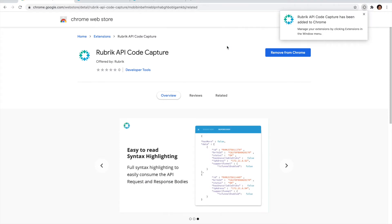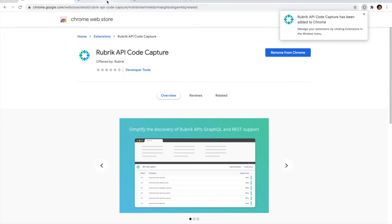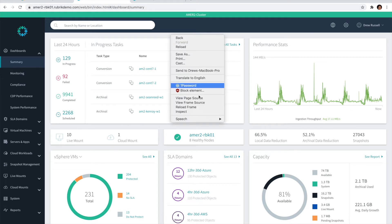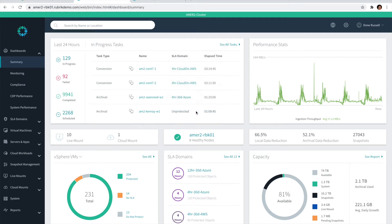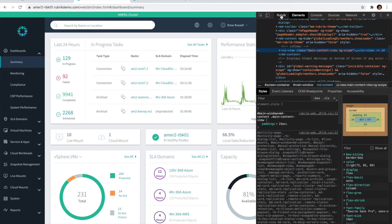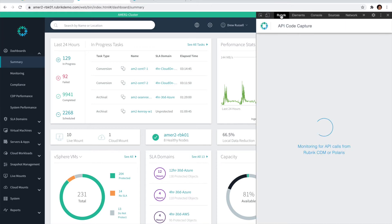Once installed, you'll be able to access that extension through the Chrome DevTools. There's a couple of ways of doing that. The easiest is probably to right-click anywhere on a web page and then select the Inspect button.